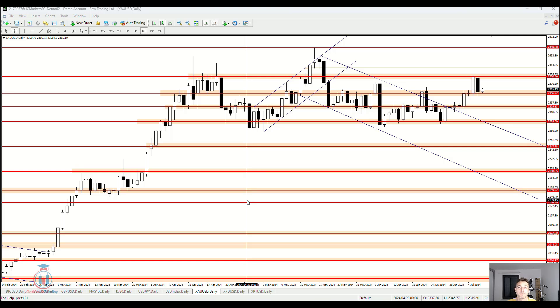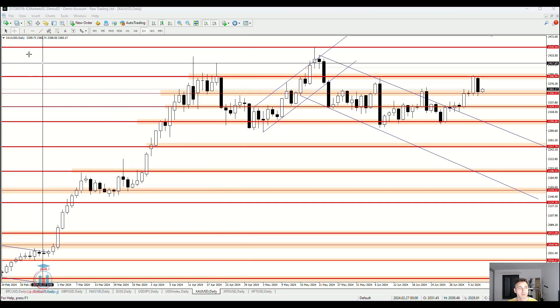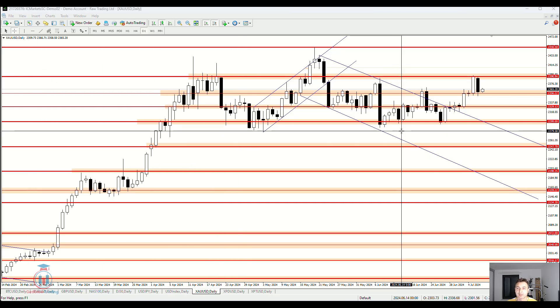In this video lesson, I will try to explain as simply as possible what support and resistance levels are.